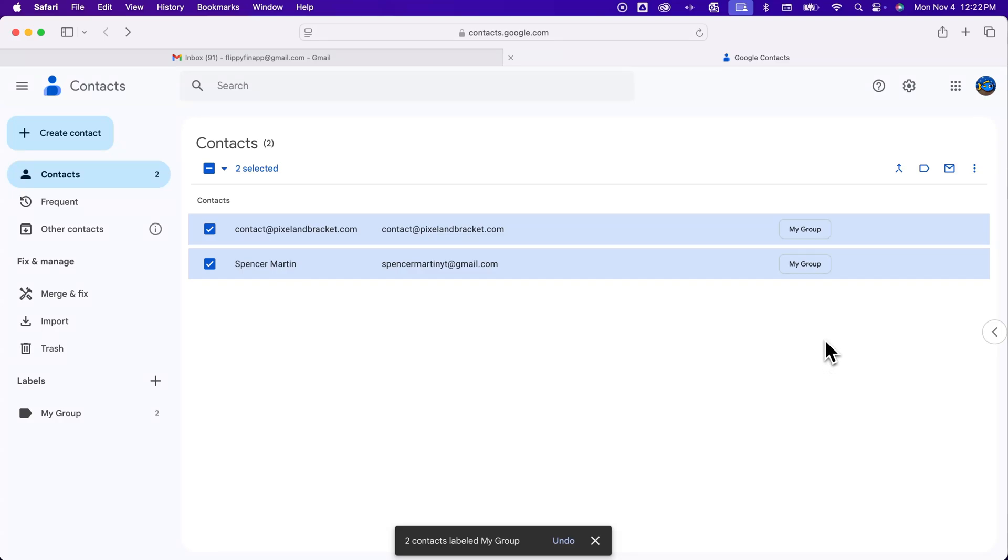And so now you can see that my group is applied to a few of these contacts so you can pick and choose who you want to add to that and you can always edit this.